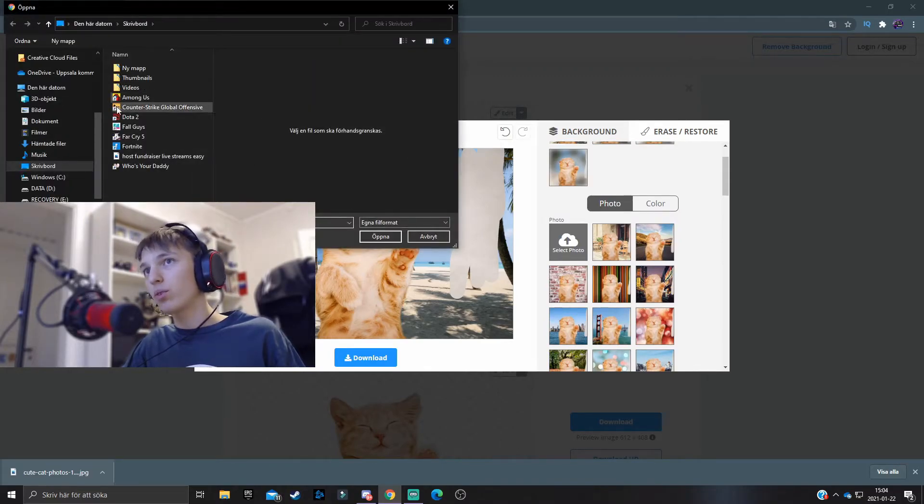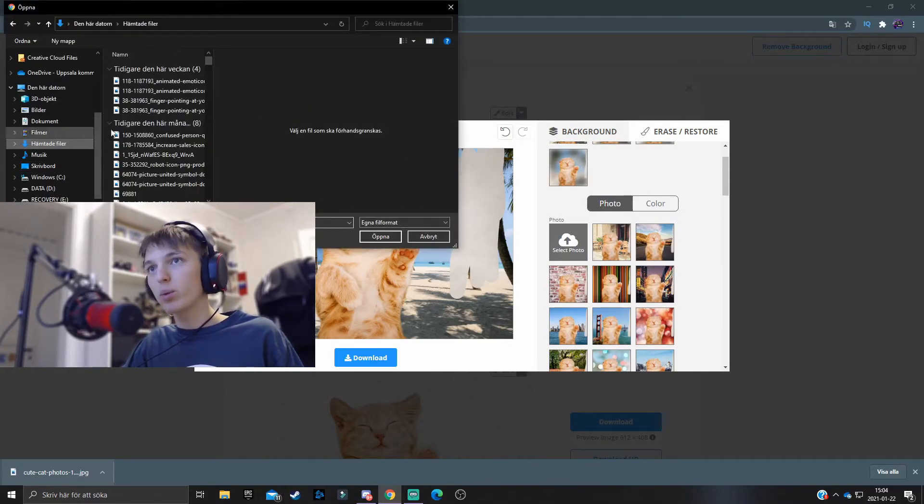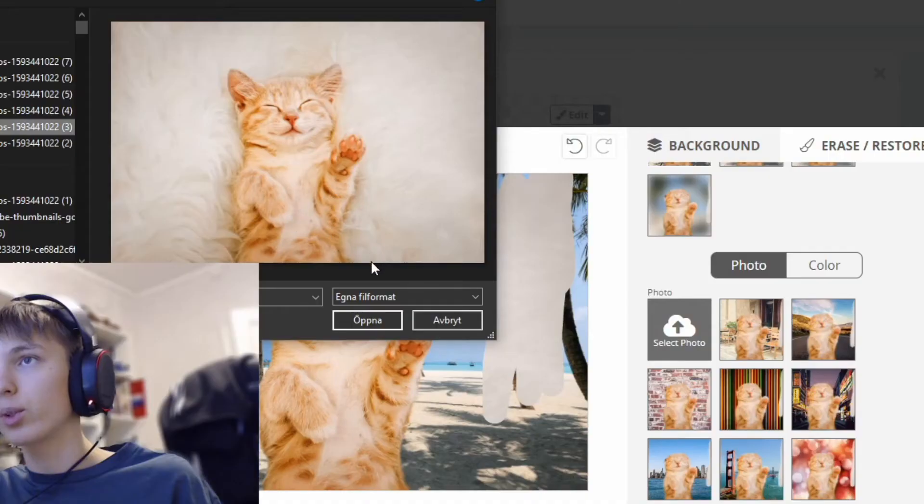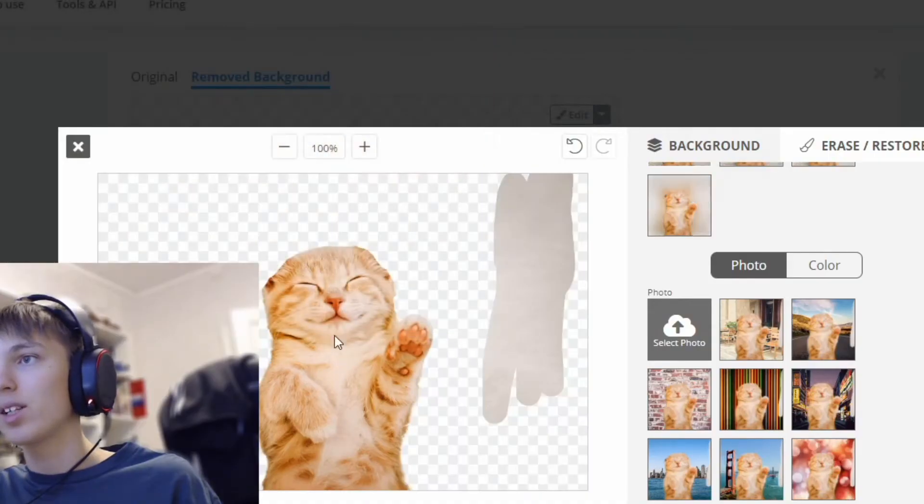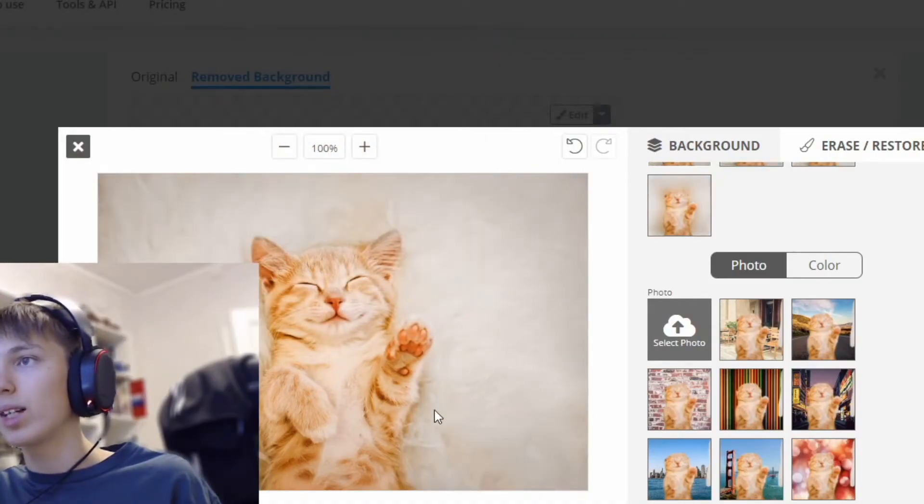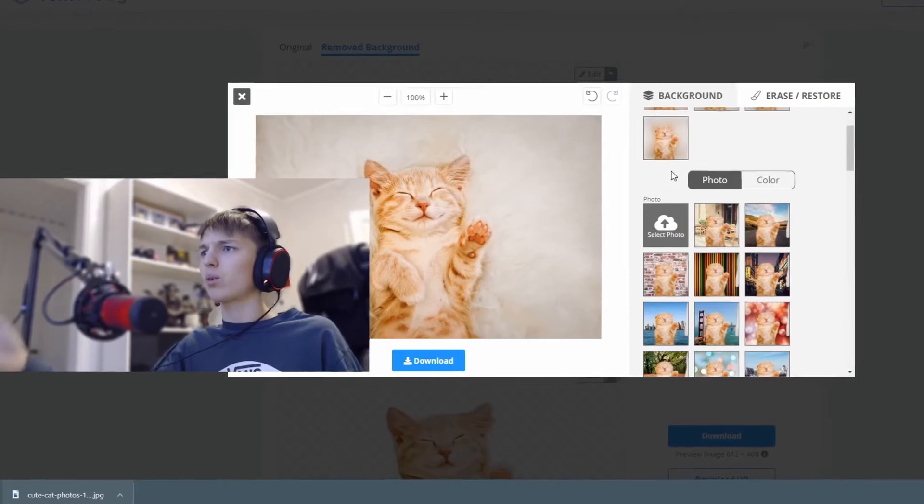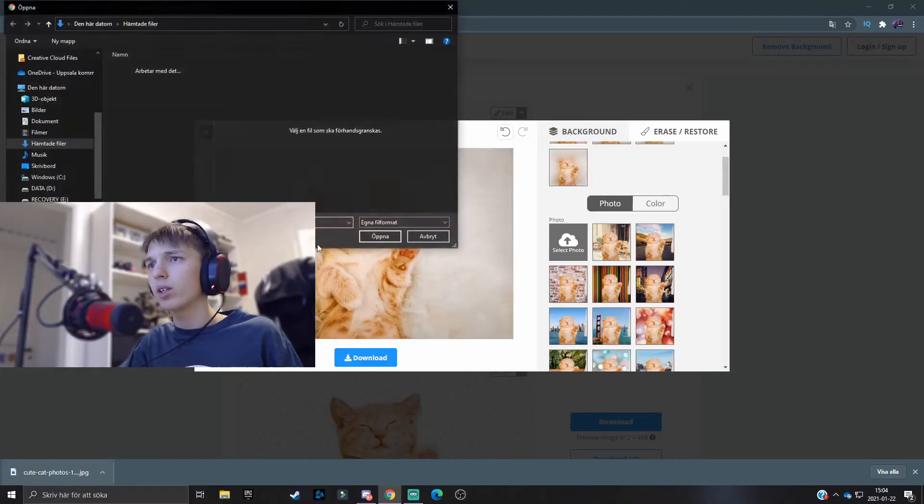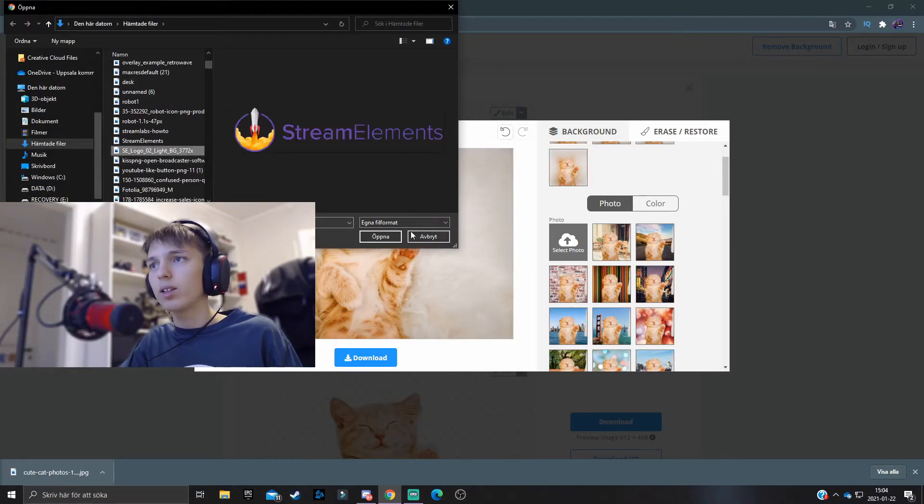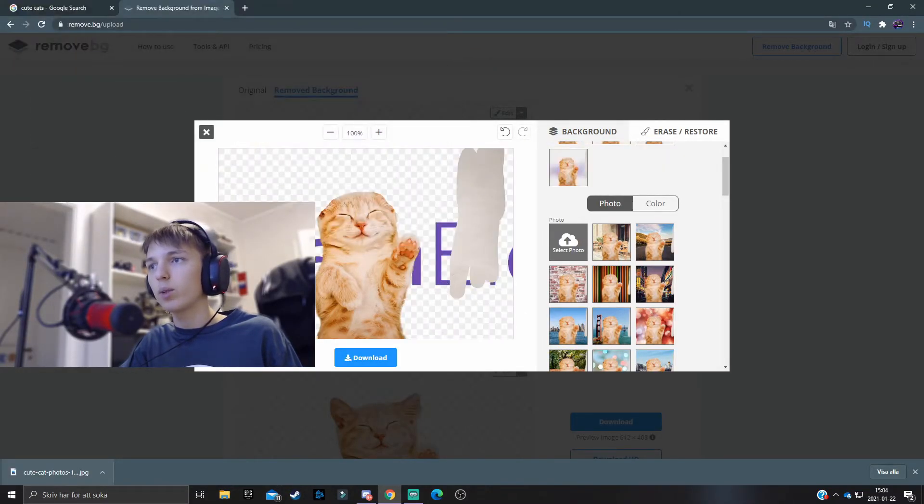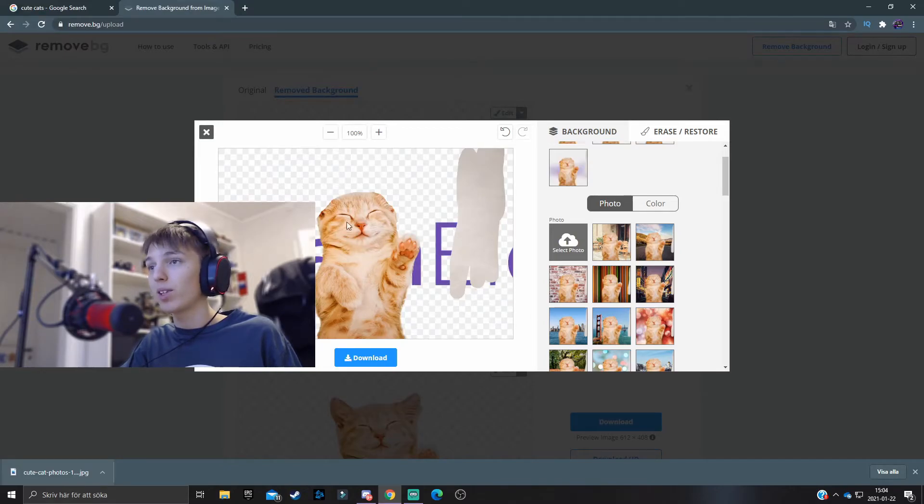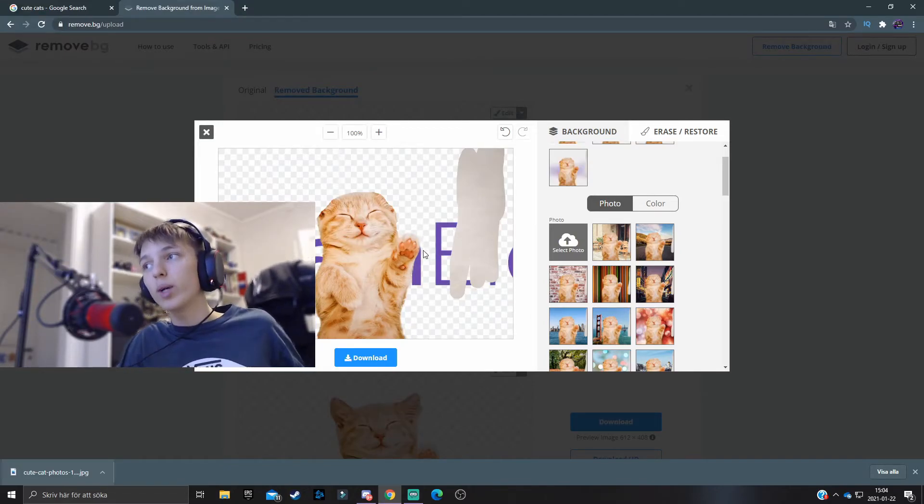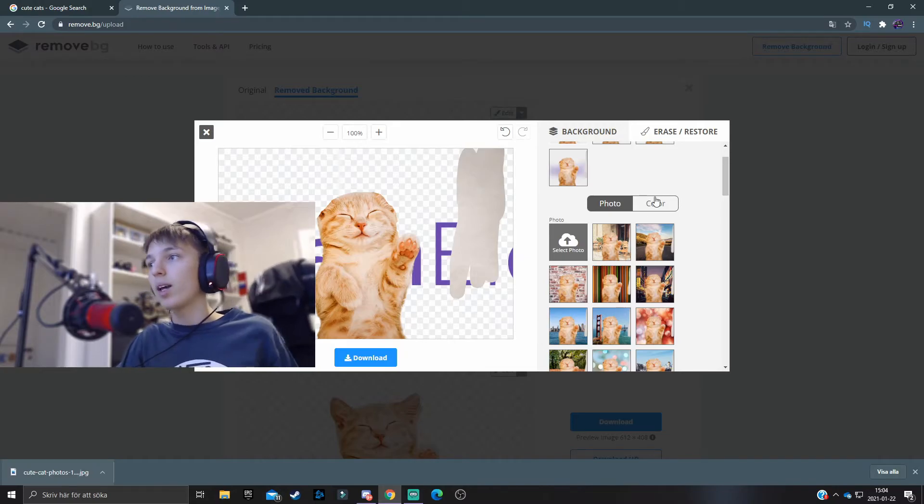And then you can also select a photo from your computer that you want to add in the background. So let's say I want to add this one, then we can see the Stream Elements text in the background. That's pretty easy to do actually.